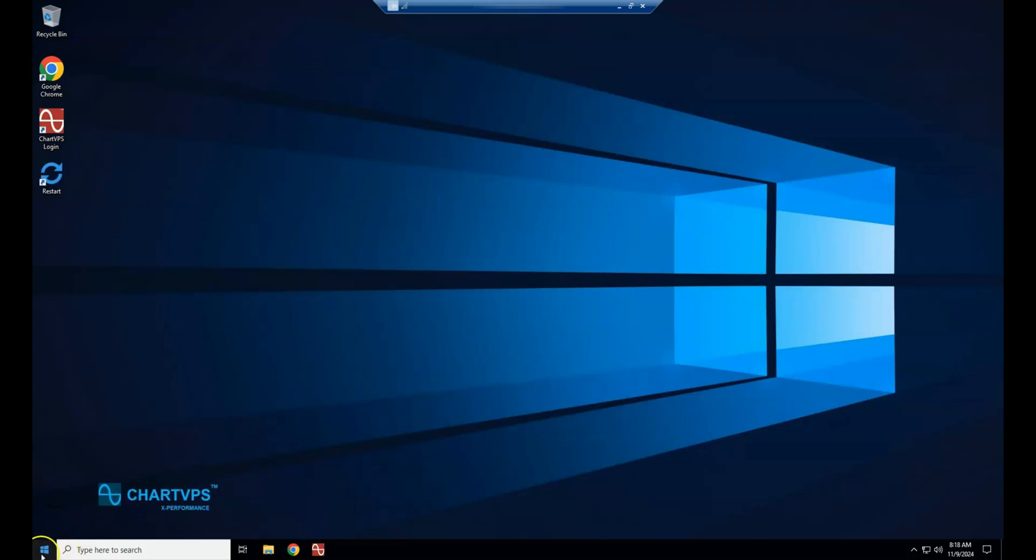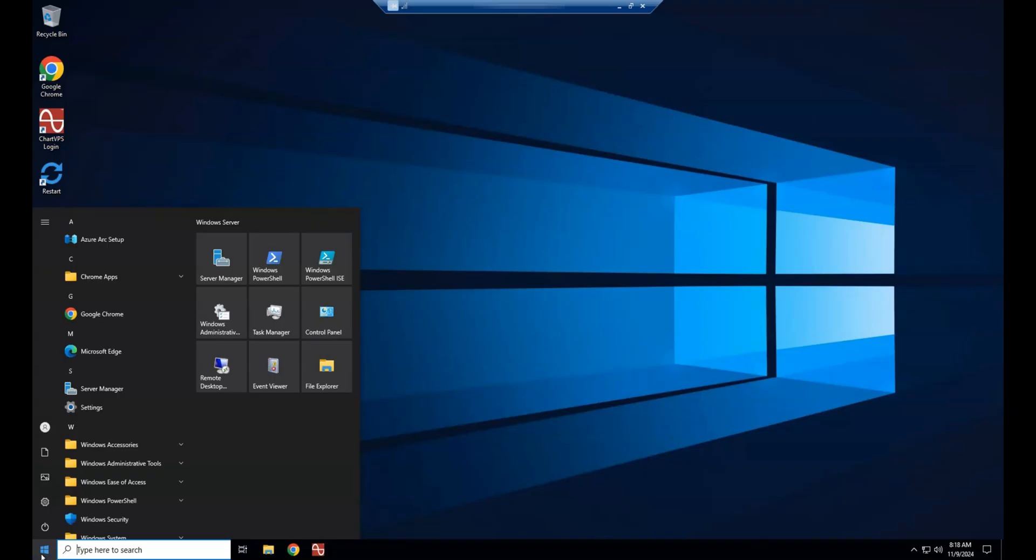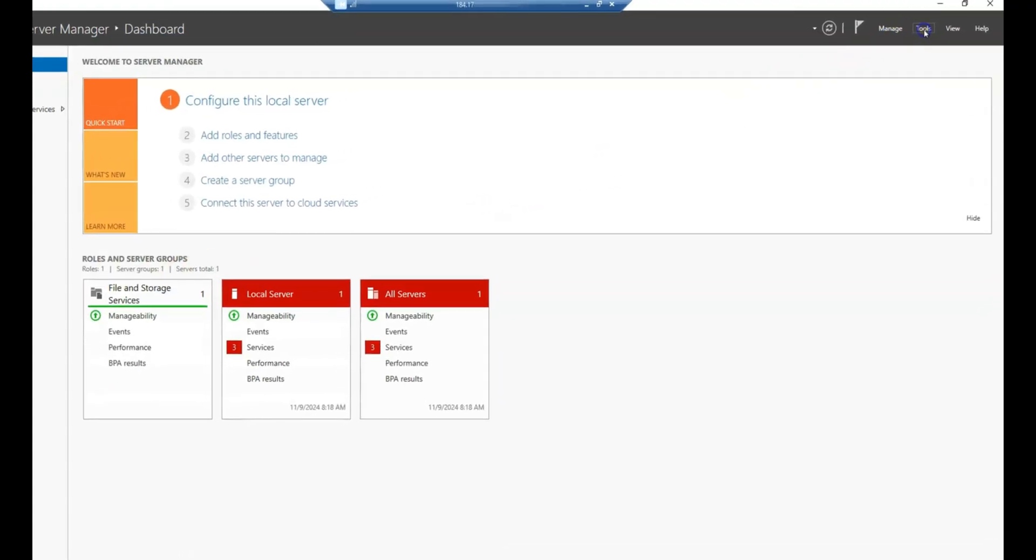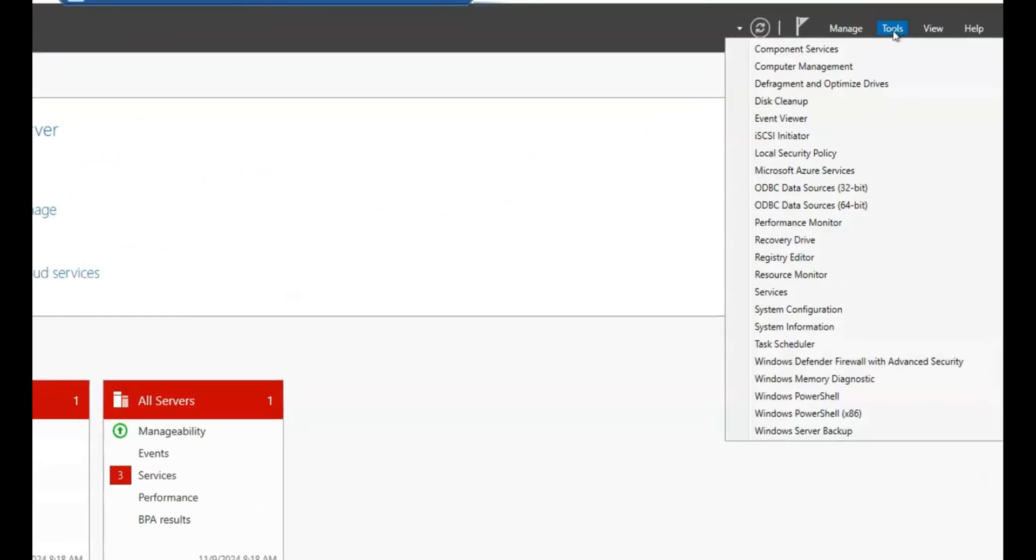Creating a local user account on Windows Server 2022 is a simple and straightforward process. In the Server Manager window, click on Tools in the upper right corner of the screen.